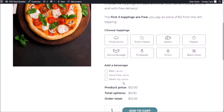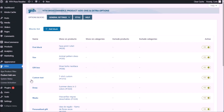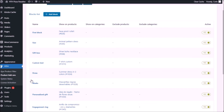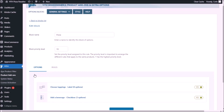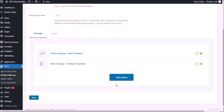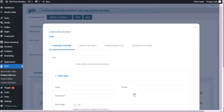So let's go to the dashboard, add product add-ons. We already have a block of options for this product, so we're going to choose that — we named it "pizza" — and we're going to add the options here. What we're going to add is the date add-on; we're going to name this option "delivery date."